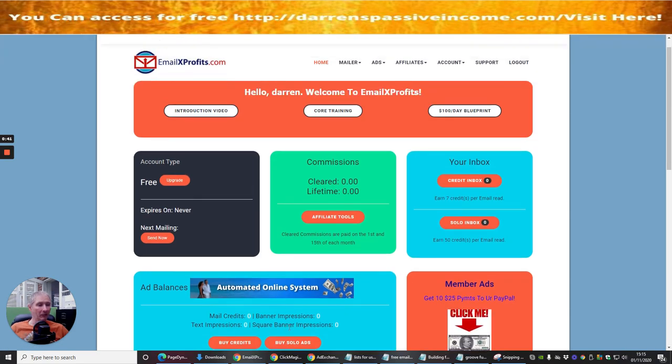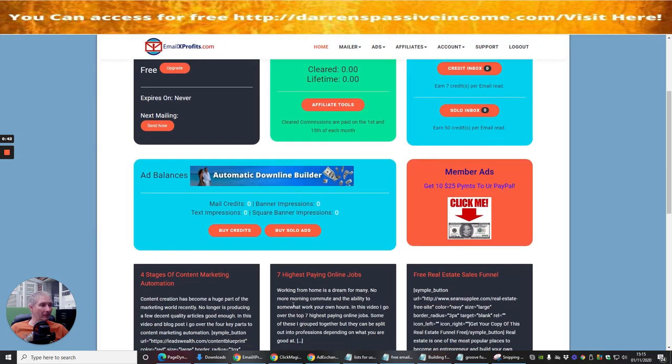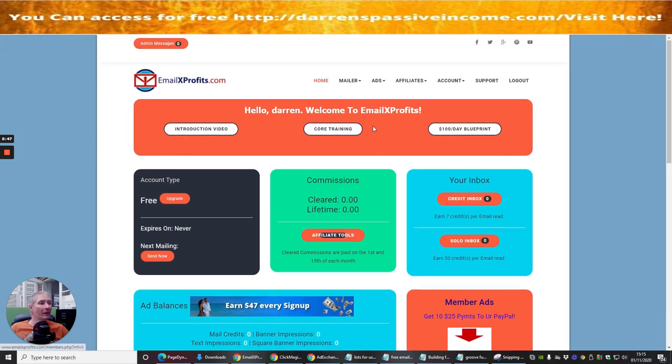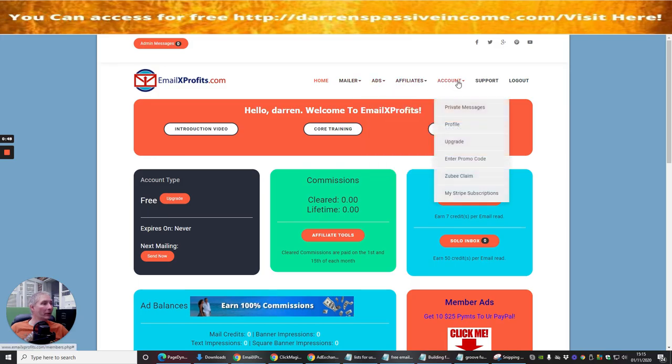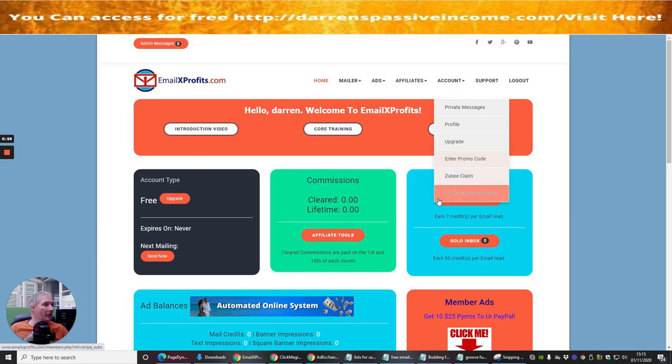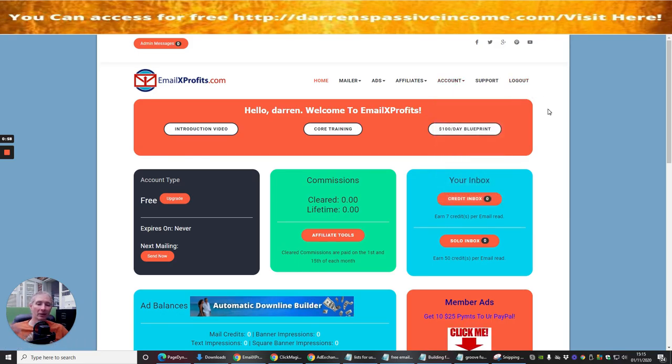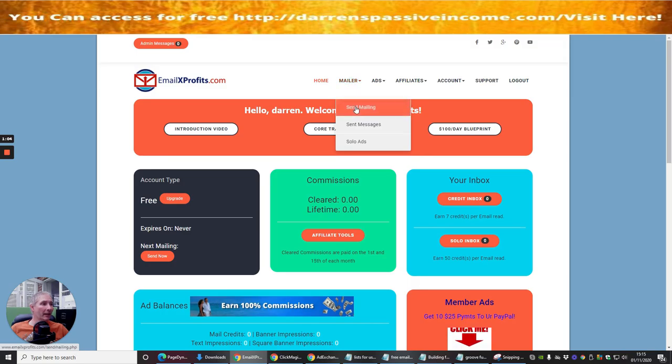It comes with tutorials, so if you get stuck it basically shows you how you can set it all up. You've got to go through the whole process of getting it all up and running. You get like a promo code, Stripe subscription so you can set up your Stripe account so you get paid when you get your commissions. That's all really cool, and then you get your mailer.